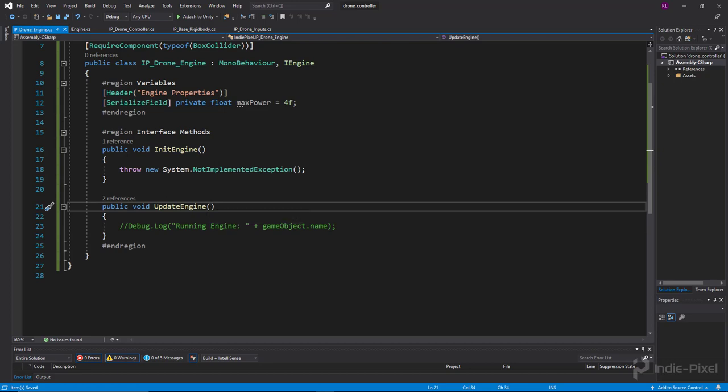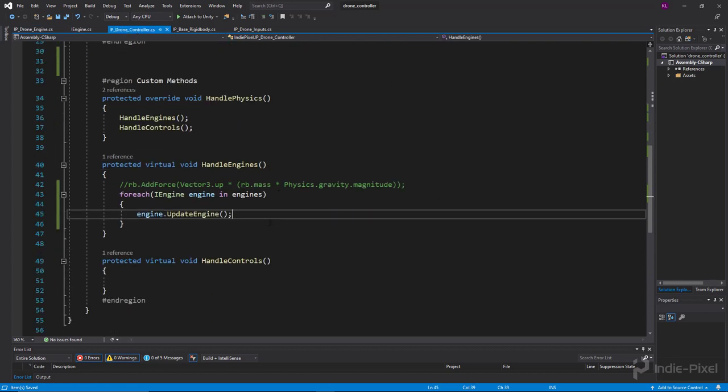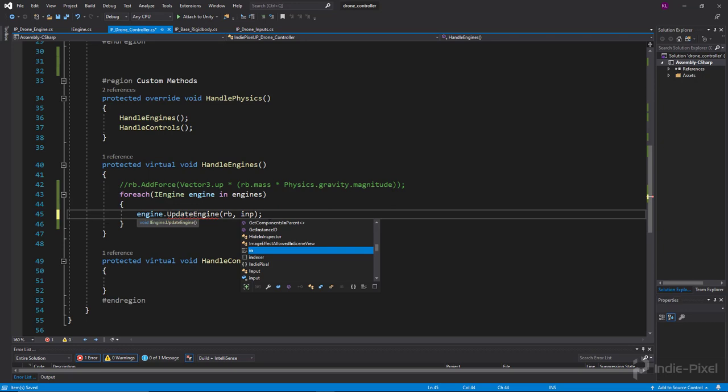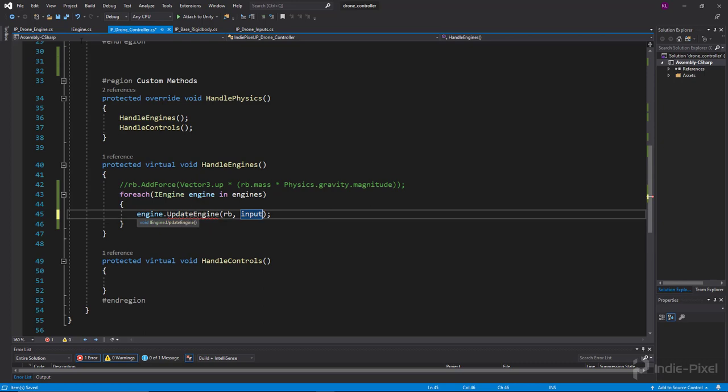Inside the drone controller, we want to pass in the rigidbody and our input that we're getting. You'll notice we get a red squiggly line because our definition inside our interface doesn't have those arguments.